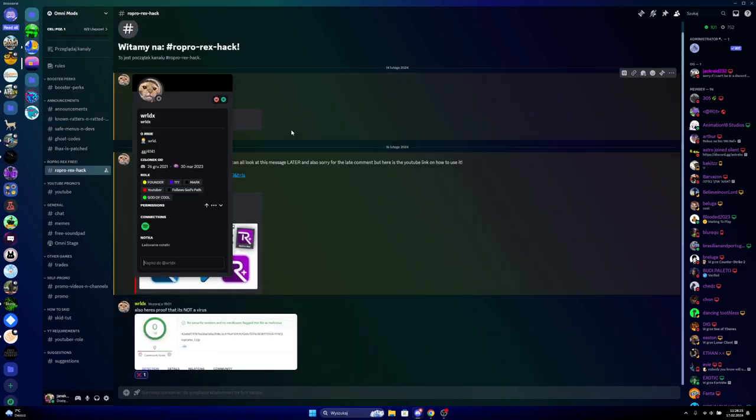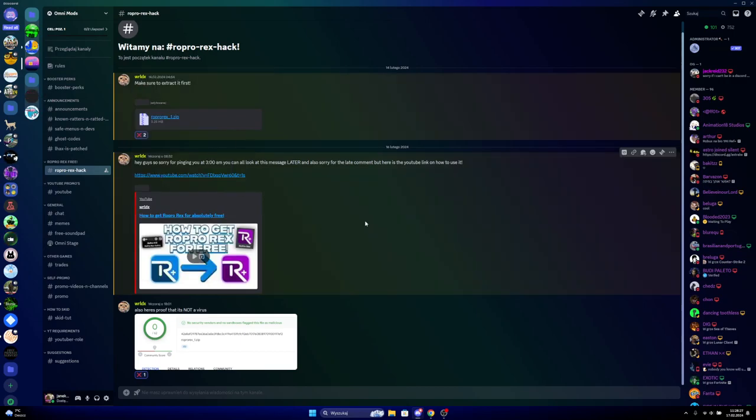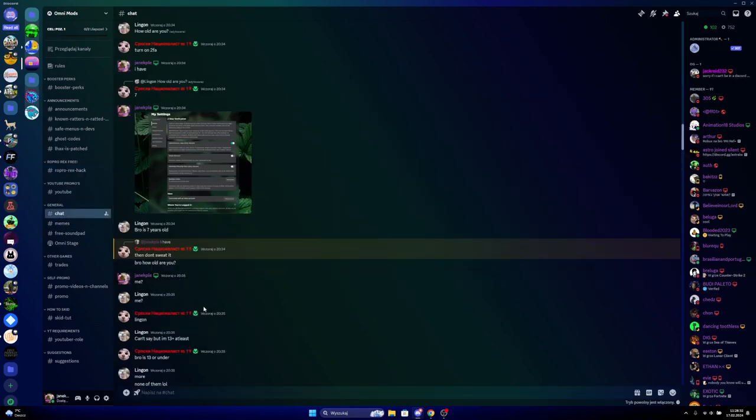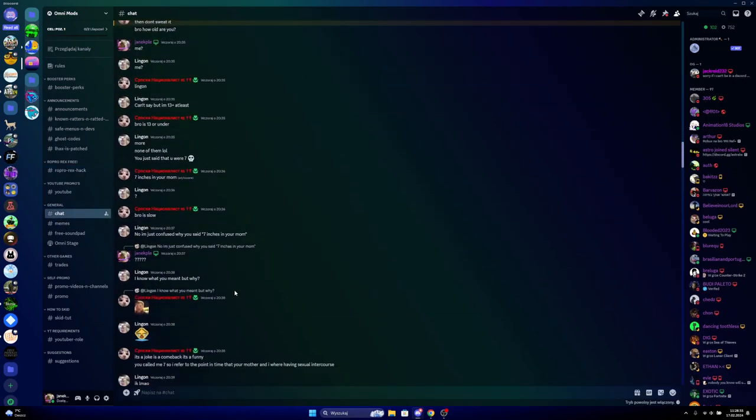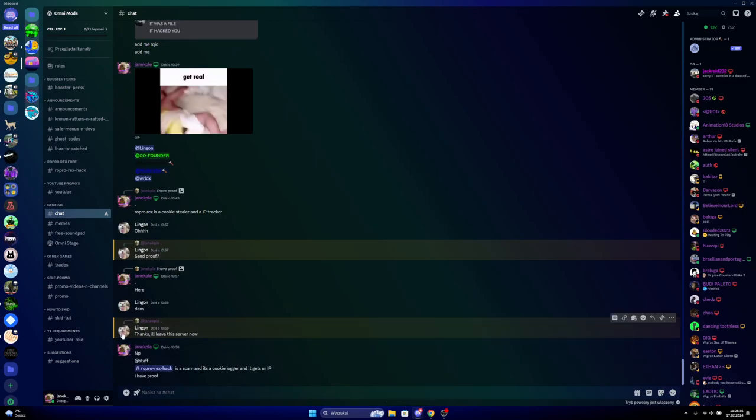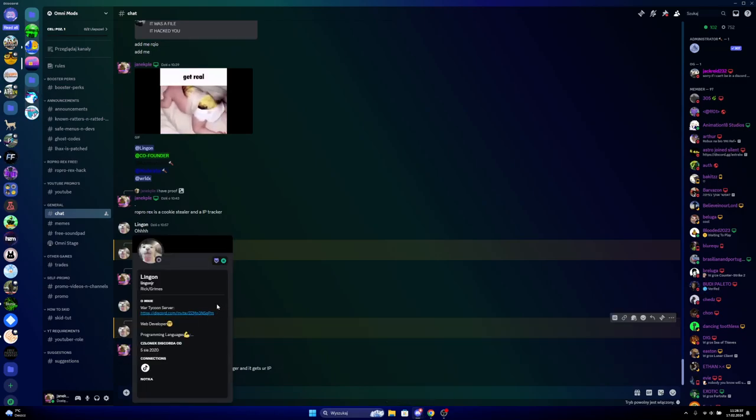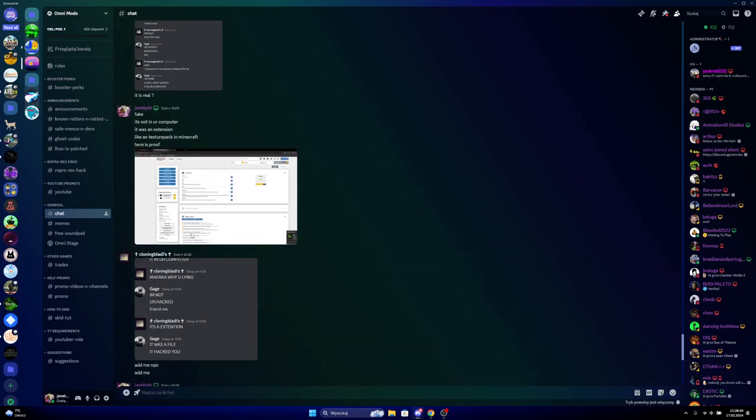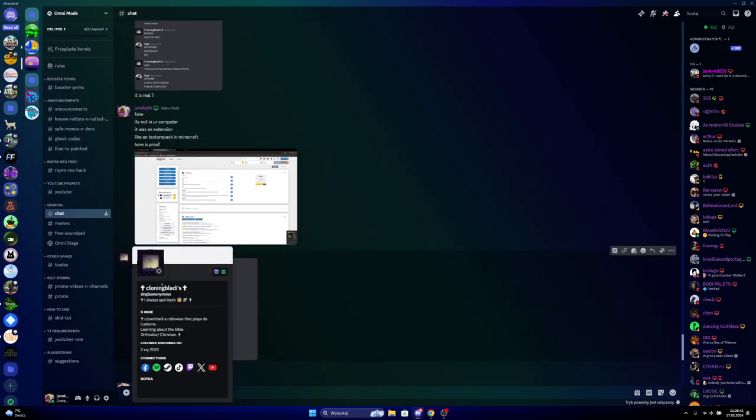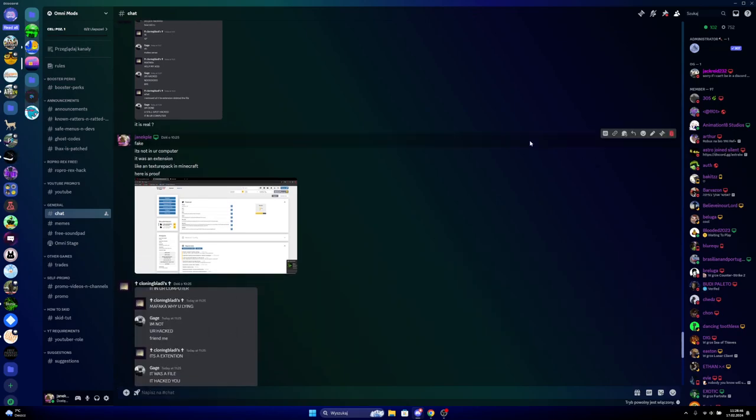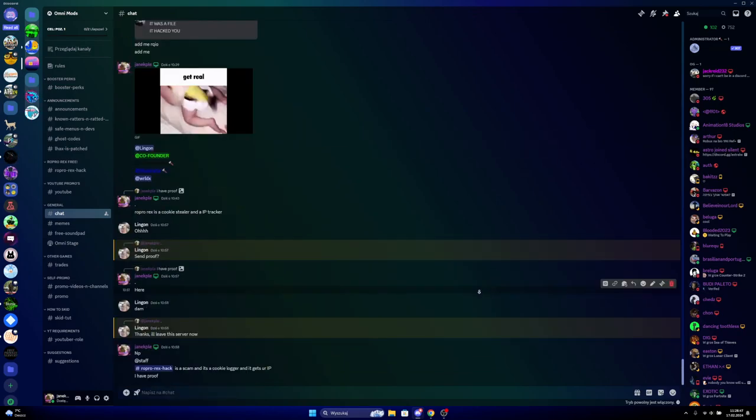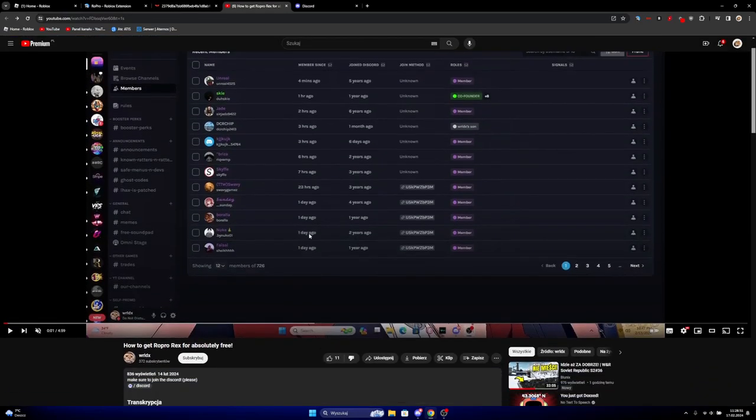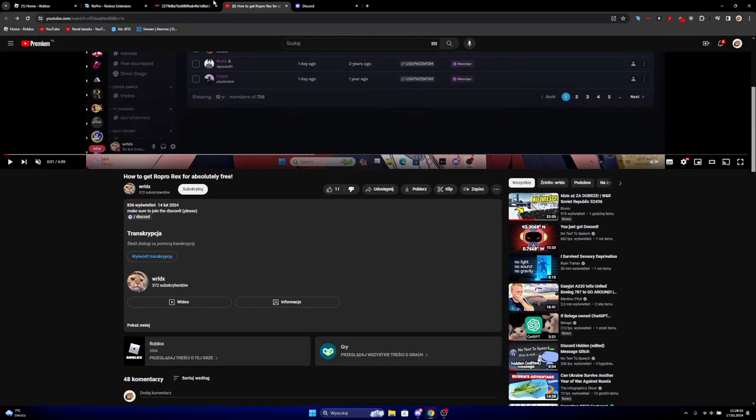See, this guy, this piece of shit, is literally promoting a scam. And like I've seen two people just get hacked because they don't like this Lincoln guy or this Cloney but Single Anonymous guy.